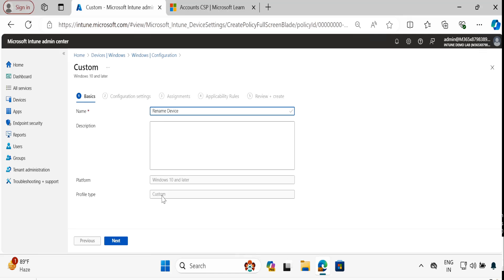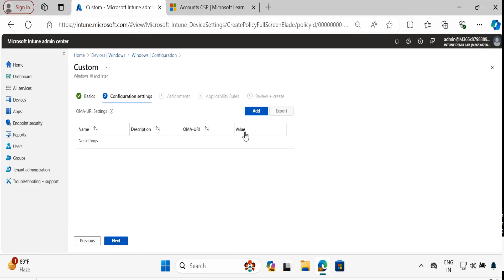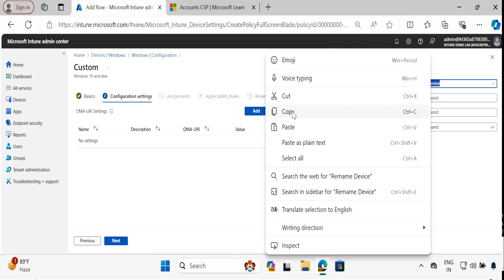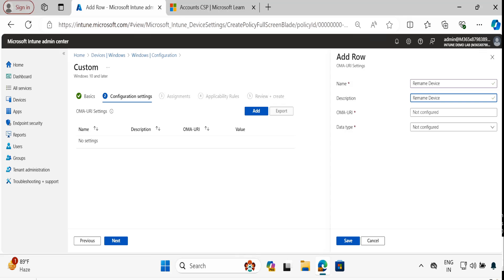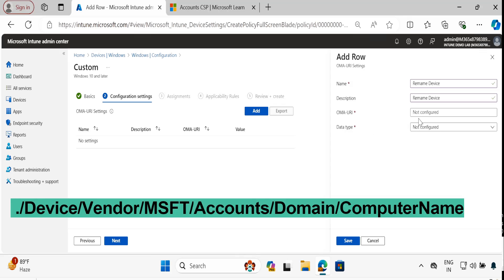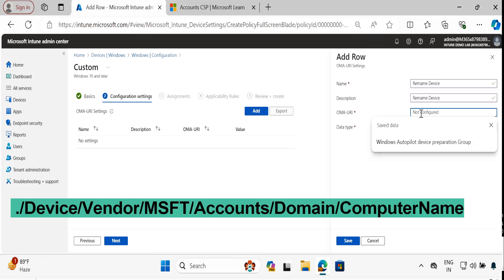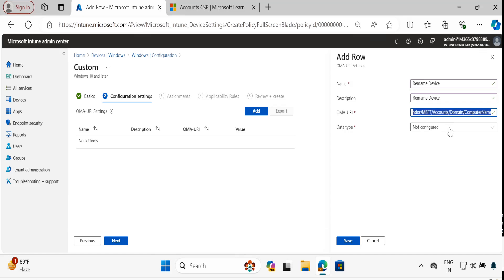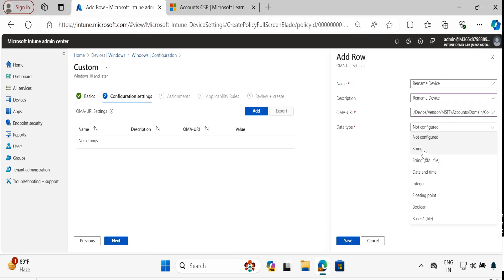We have to provide the name of the policy, then click Next. Then we have to click on Add OMA-URI setting and provide the name 'Rename Device' — the same thing under description as well. Then we have to provide the OMA-URI path — I will provide that in the description section as well. The data type should be String.